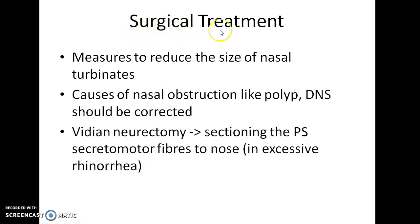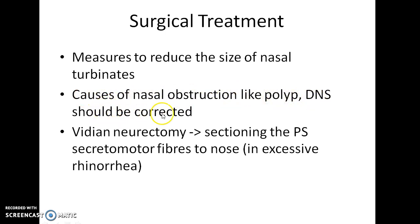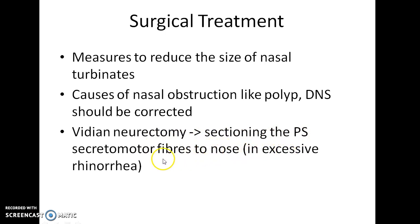Now coming to the surgical treatment of vasomotor rhinitis. Surgical measures can be done to reduce the size of nasal turbinates to relieve symptoms. Causes of nasal obstruction like polyp and deviated nasal septum should be corrected. In severe cases, vidian neurectomy can be done — a procedure which involves sectioning the parasympathetic secretomotor fibers to the nose. This will be helpful in cases of excessive rhinorrhea.